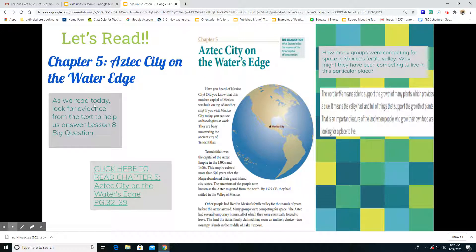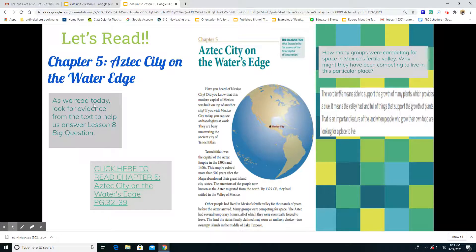So it says: The Aztec city on the water's edge. Have you heard of Mexico City? Do you know that this modern capital of Mexico was built on top of another city? If you visit Mexico City today, you can see archaeologists at work — they are busy uncovering the ancient city of Tenochitlan. Tenochitlan was the city of the Aztec Empire in the 1300s and 1400s. This empire existed more than 500 years after the Maya abandoned their great inland city states. The ancestors of the people now known as the Aztec migrated from the north, and by 1325 CE they had settled in the Valley of Mexico.